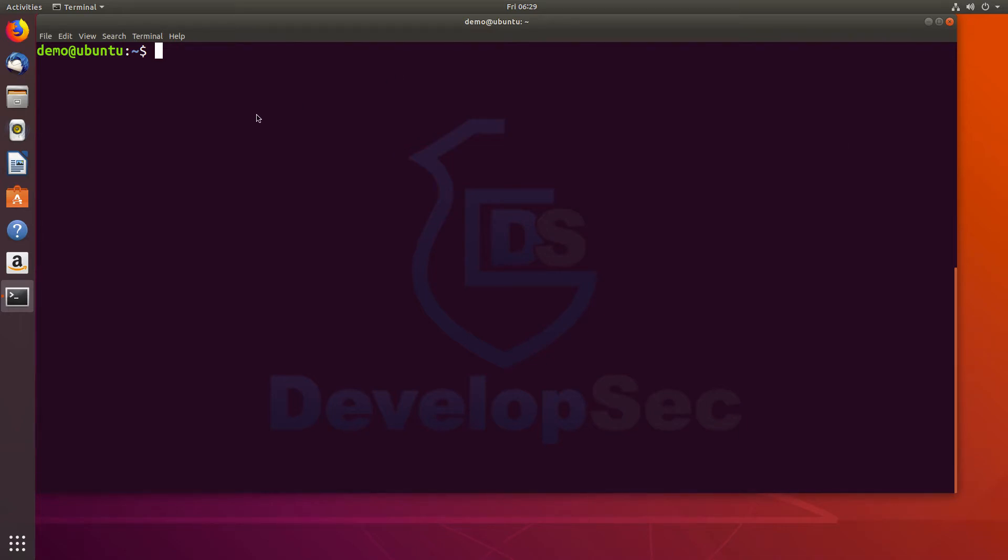Hey, everyone. I wanted to give a quick walkthrough of installing BEEF, the browser exploitation framework, onto Ubuntu 18.04.